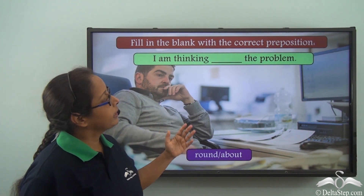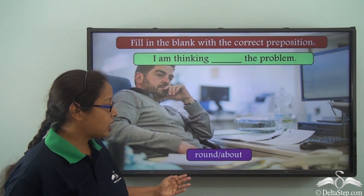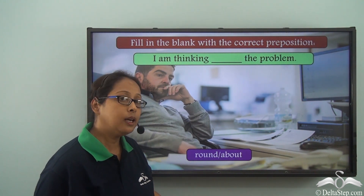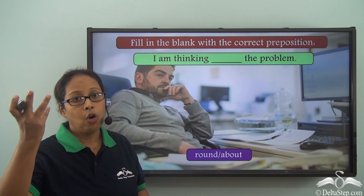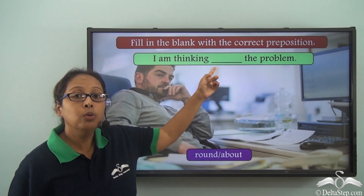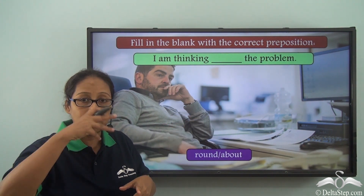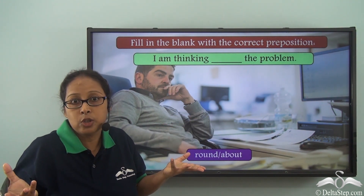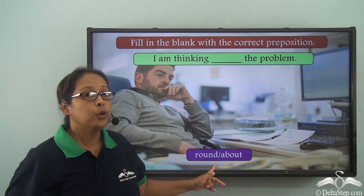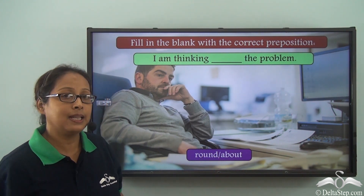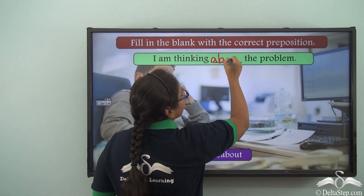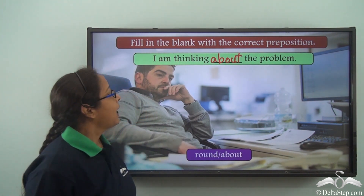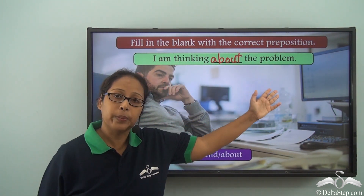I am thinking ___ the problem. The options are round and about. Can we say I am thinking round the problem? Are you encircling it in any way? We are not, so we cannot use 'round.' You think about something, so the correct answer is: I am thinking about the problem.